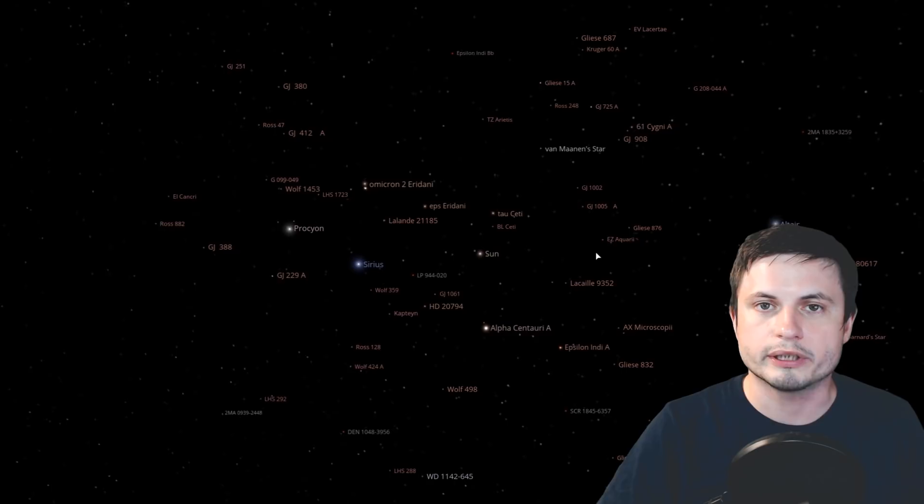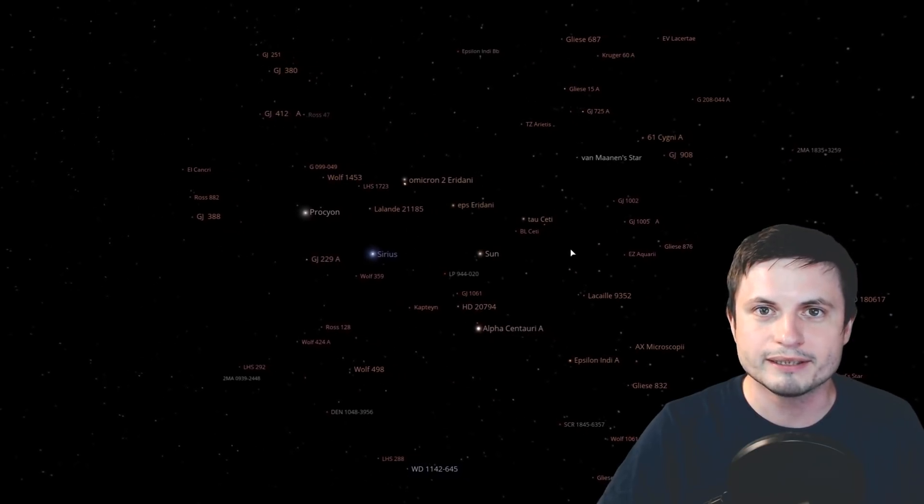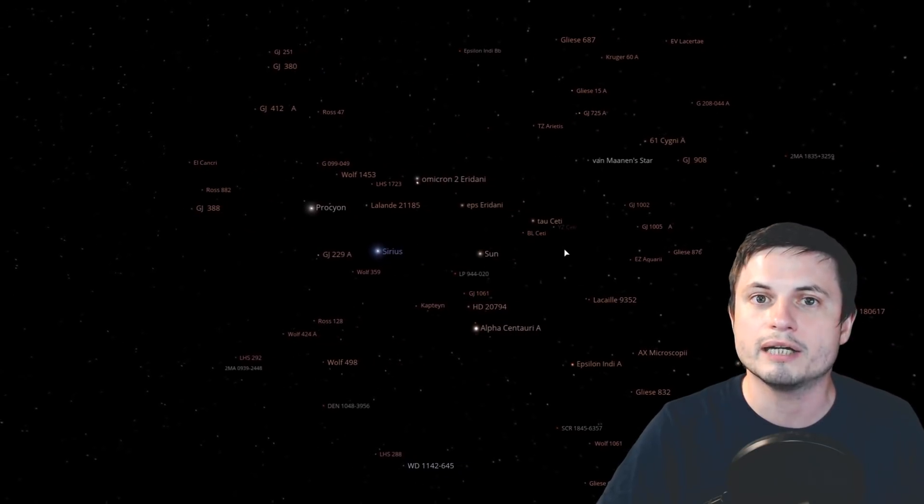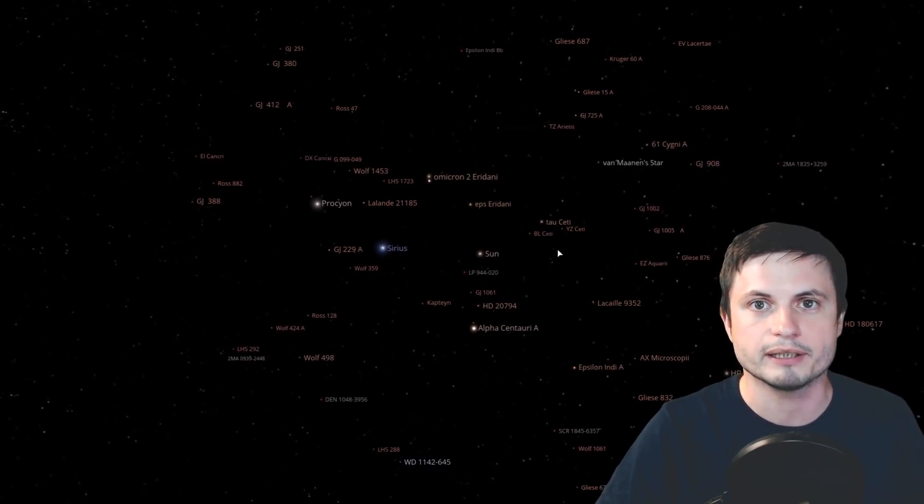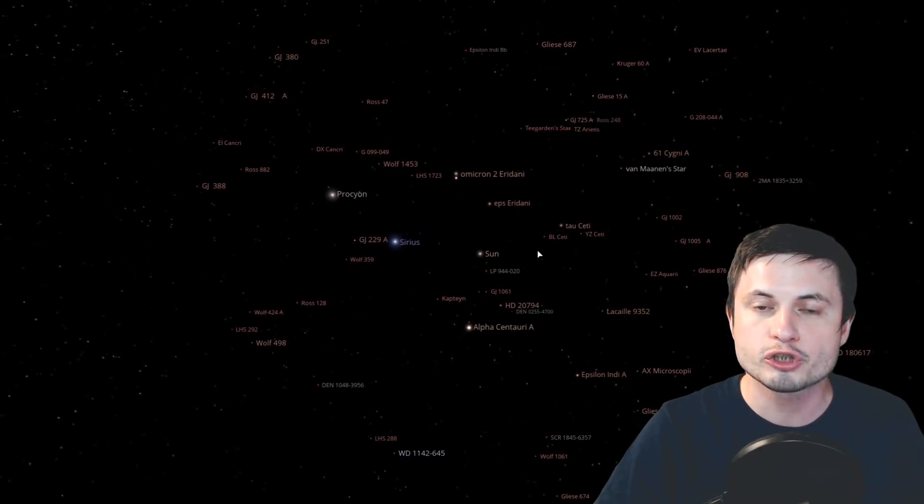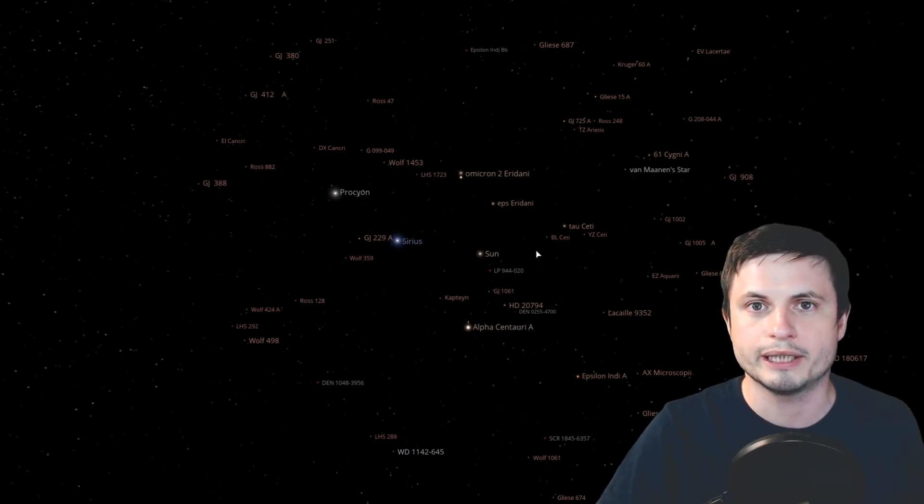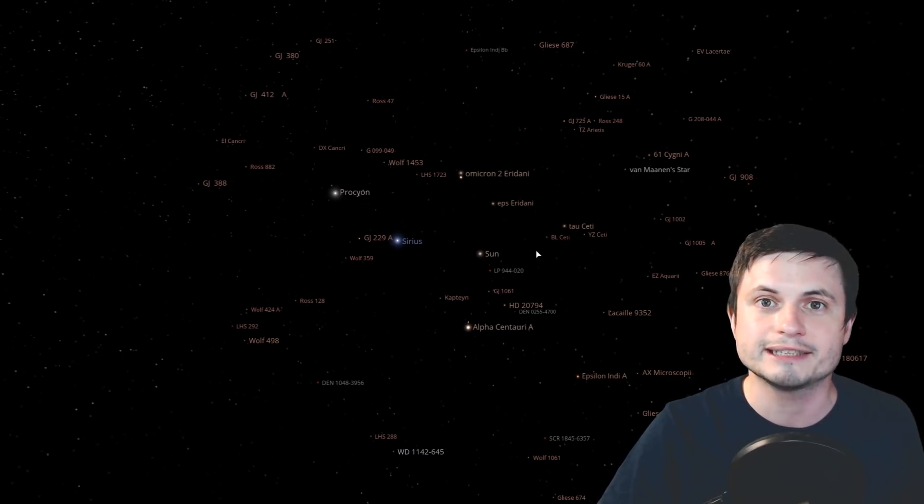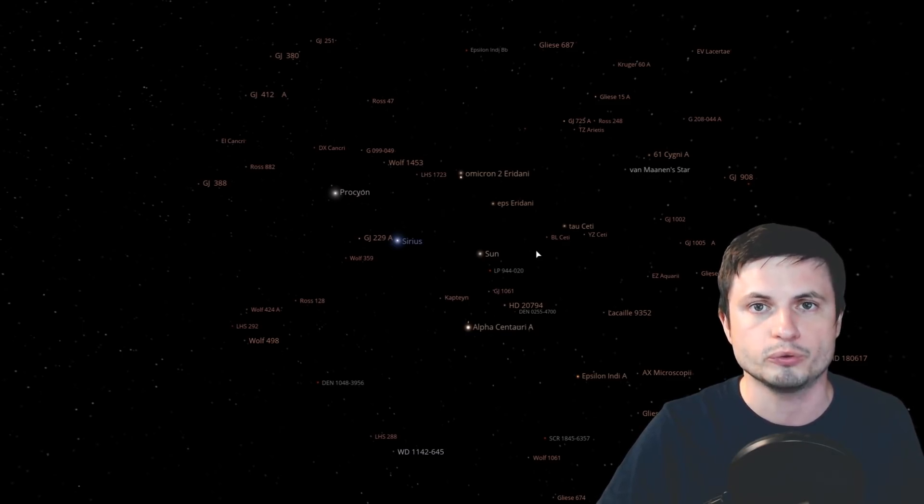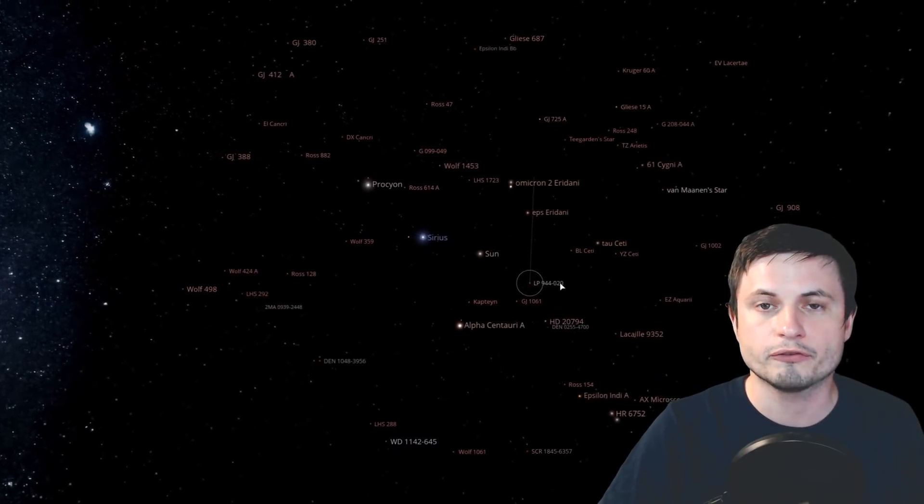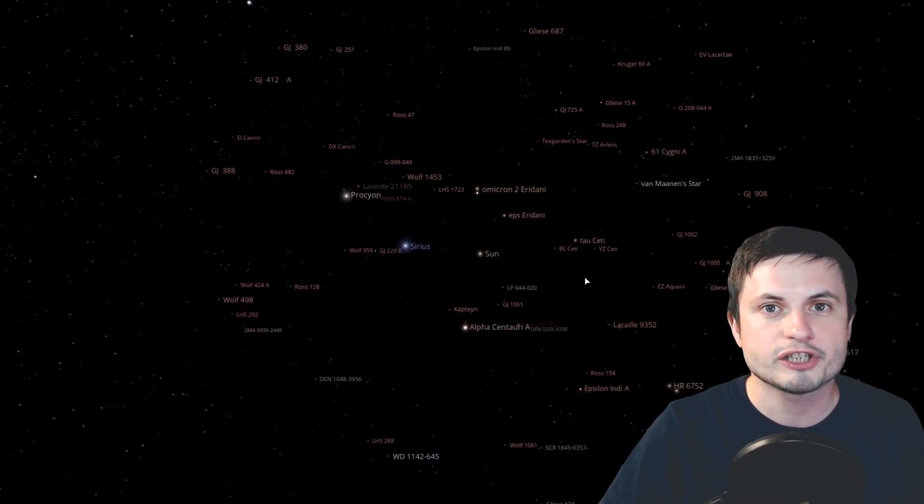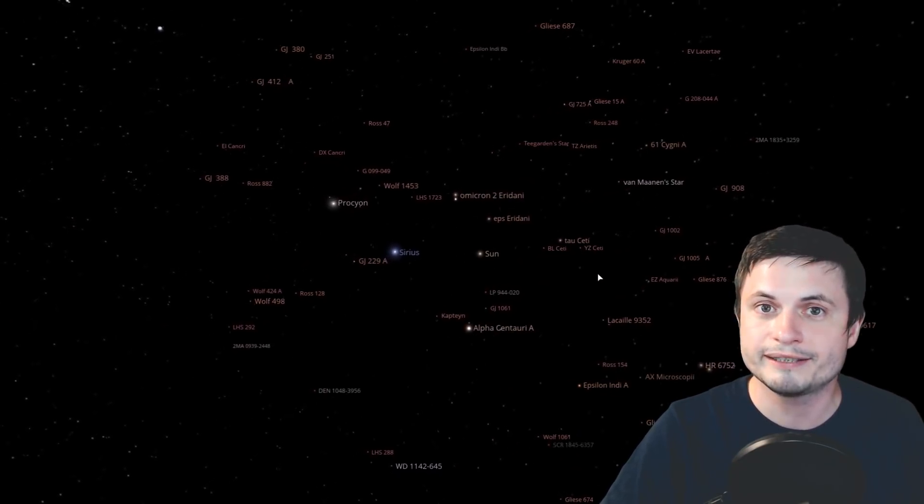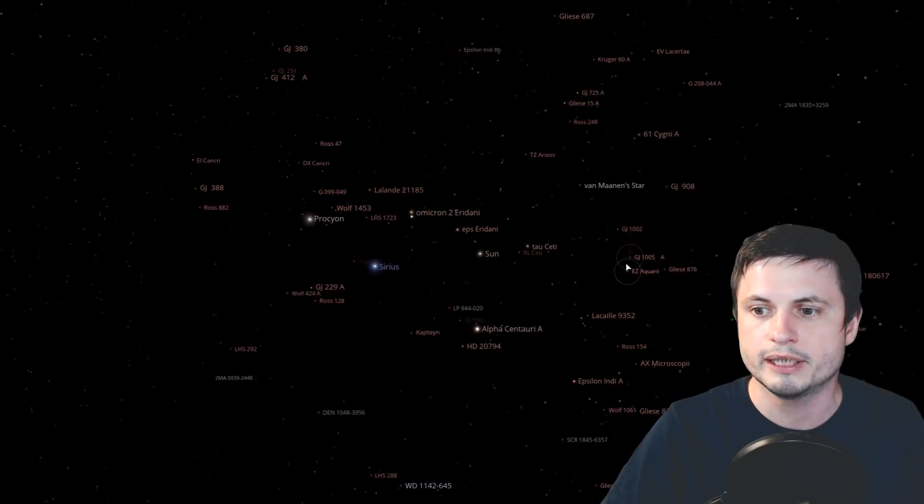Before we start, I need to get this out of the way. This is still an unconfirmed discovery by a single team, but their actual paper that you can find in the description below goes through a lot of detail to show that it's very likely an actual discovery of two terrestrial planets. Even though it's an unconfirmed discovery, the method of detection was very precise, so it's very likely that those planets are real.